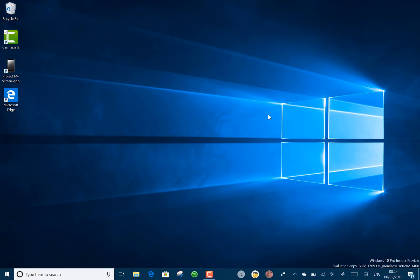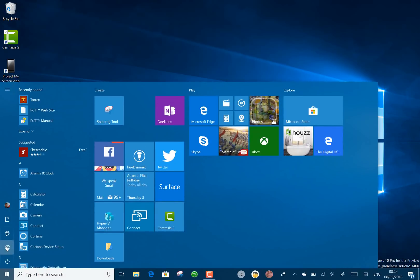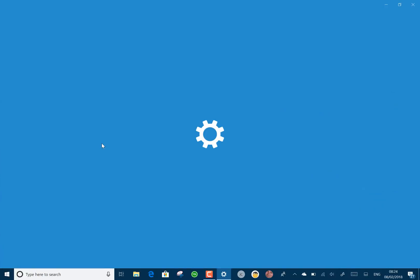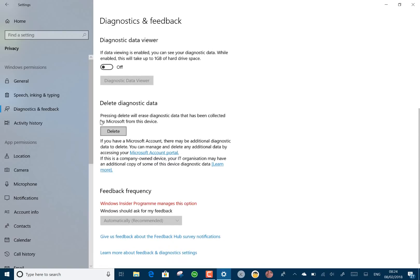Some of the other settings are you've got an option to delete your diagnostic data. I showed this in the previous build. This is diagnostic data that gets sent back to Microsoft, and through your privacy settings, you can see what gets sent back. Here's the new option there. You can just delete and it gets rid of everything.